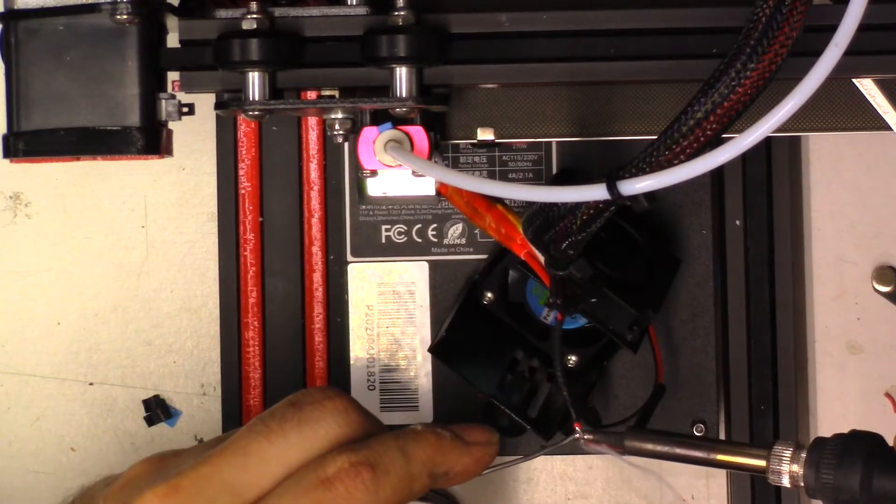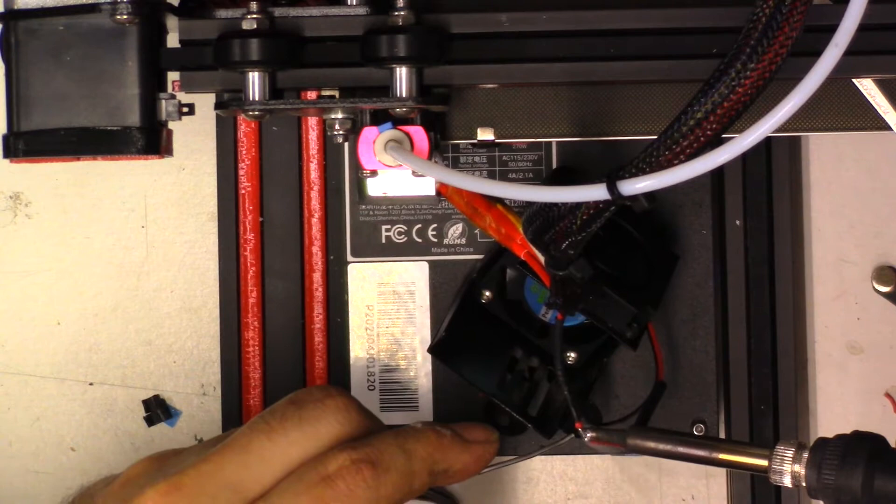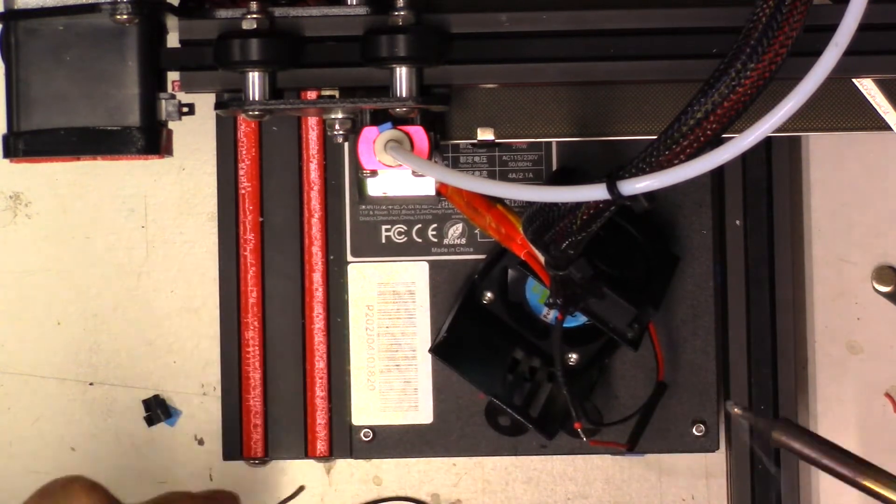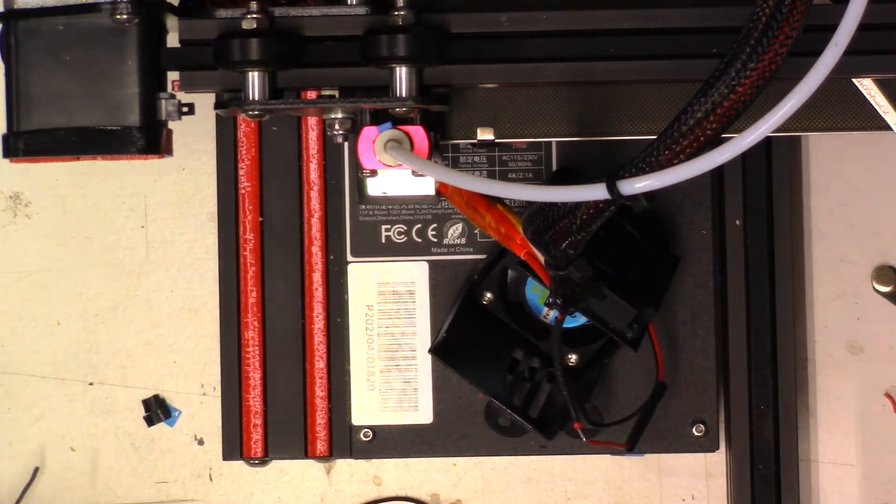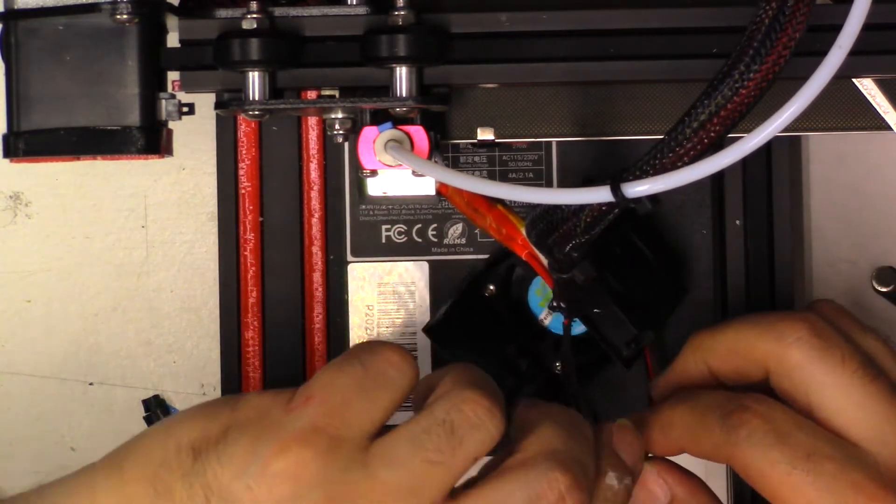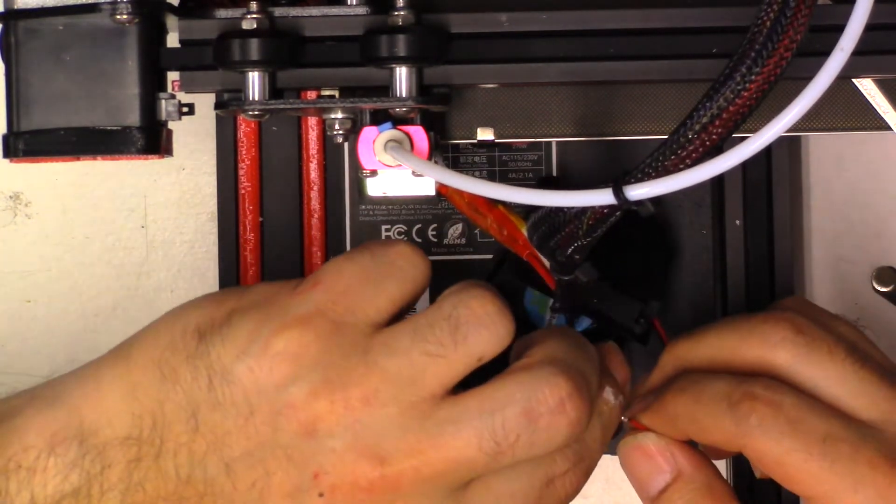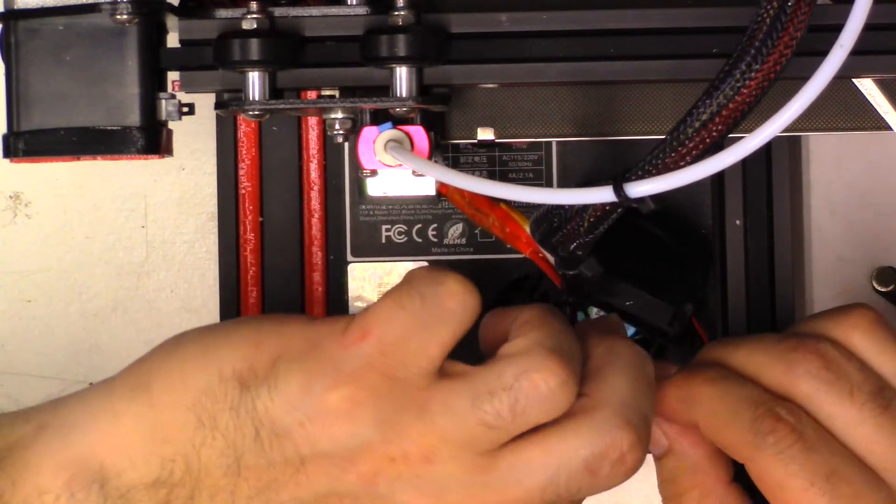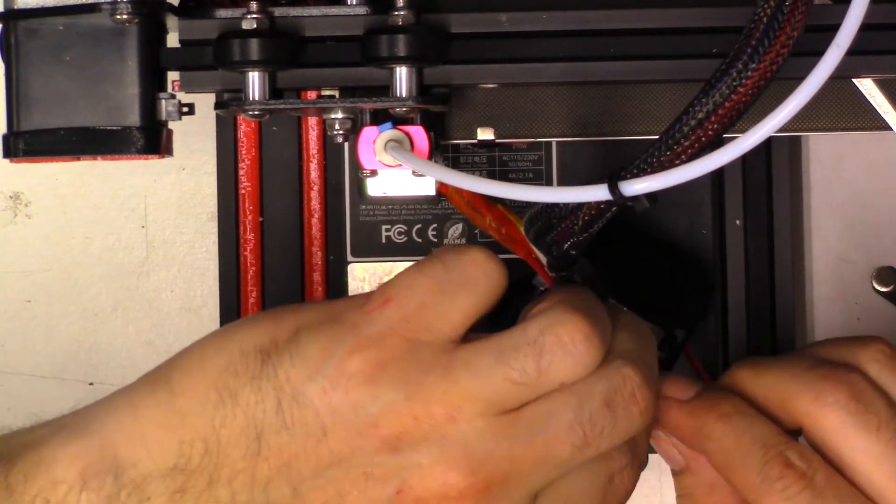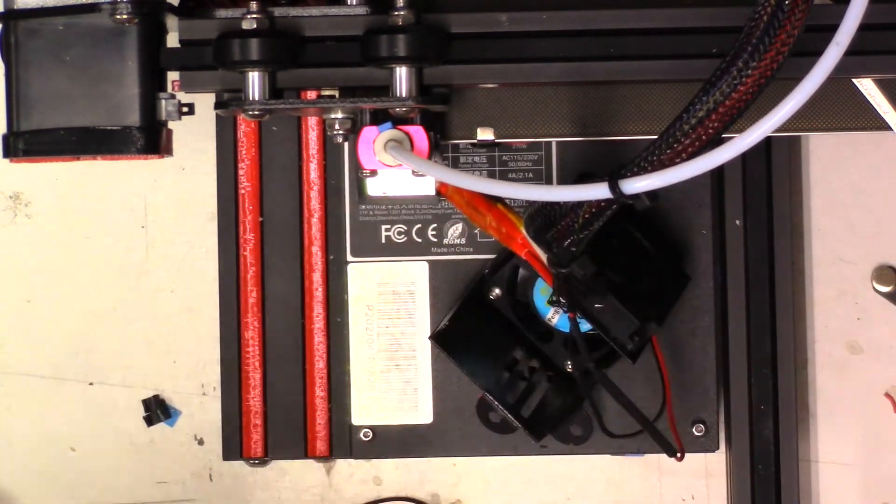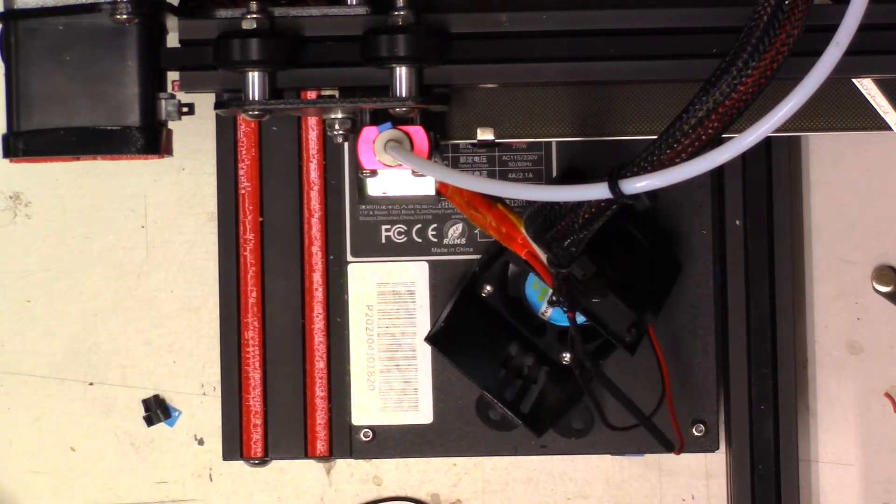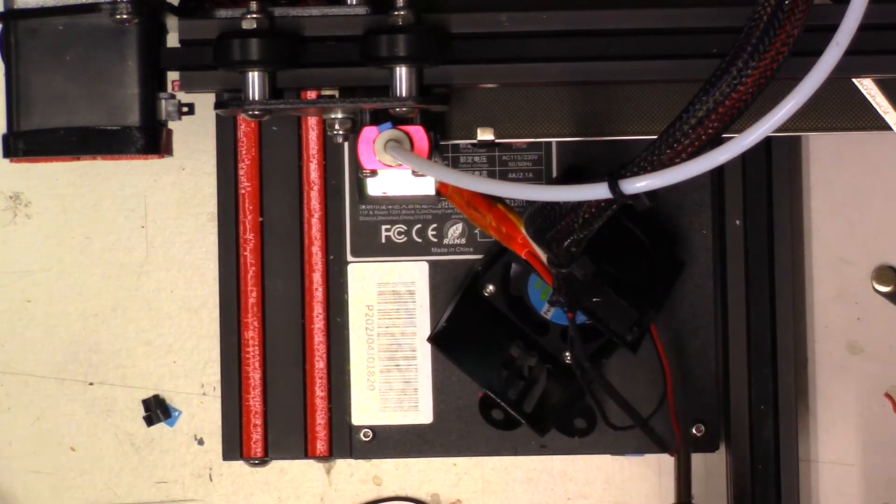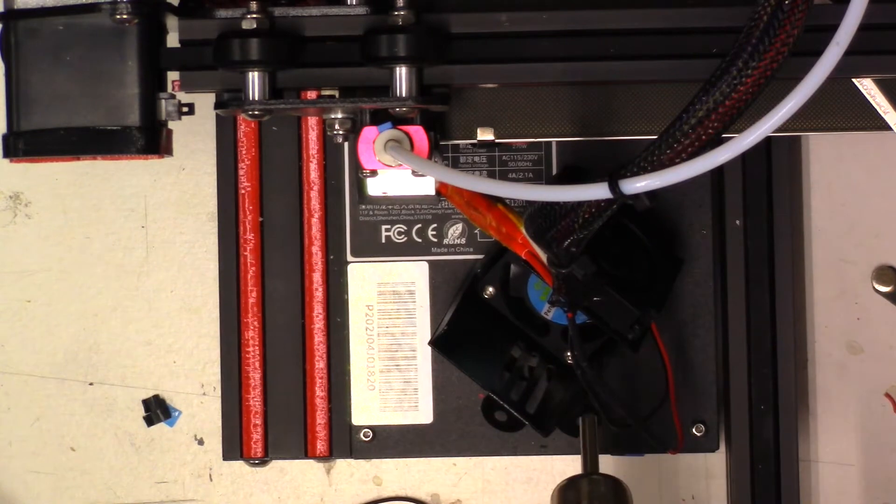Now we're going ahead and soldering red to red, black to black. So right now we're doing the red one and then we'll just put that sleeve right over the metal parts. And then we're going to go over with the heat gun again.